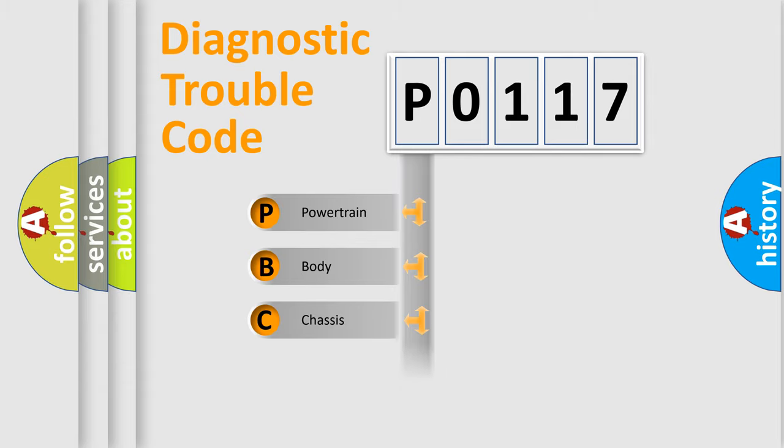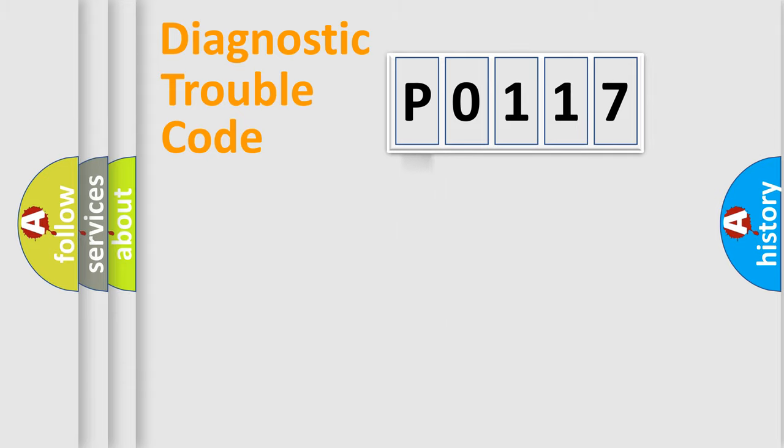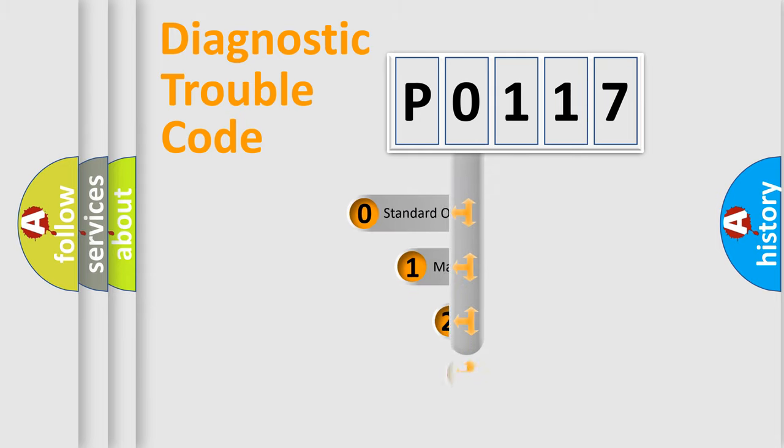We divide the electric system of automobile into four basic units: Powertrain, Body, Chassis, and Network. This distribution is defined in the first character code.